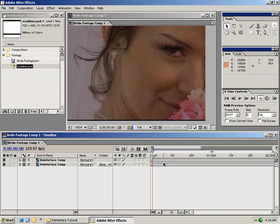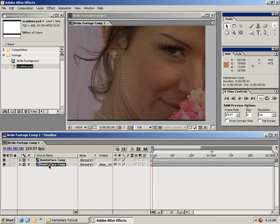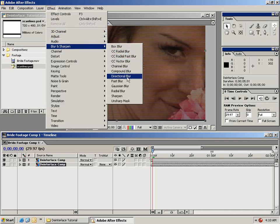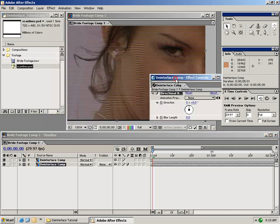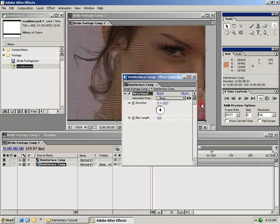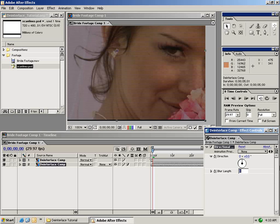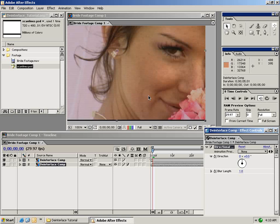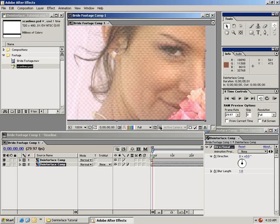The next thing we want to do is fill in the data for every other line. To do that, select the lower composition and add a Directional Blur effect to it. Click on Directional Blur and in the properties set the blur length to one pixel. As you can see, we're starting to blend the data in between every other line, though it's still a little bit transparent.